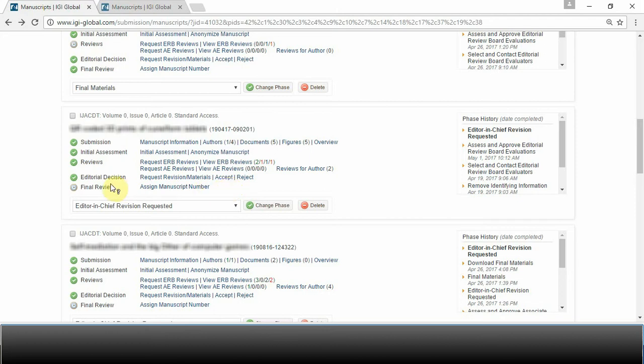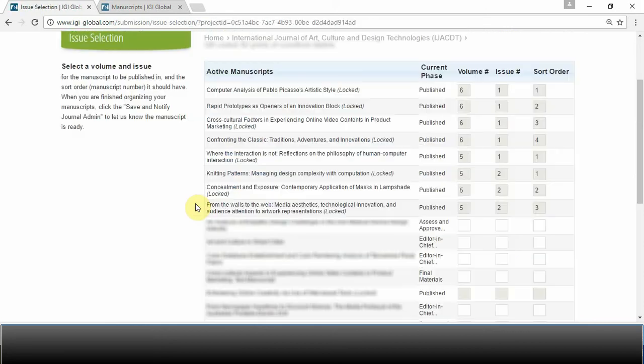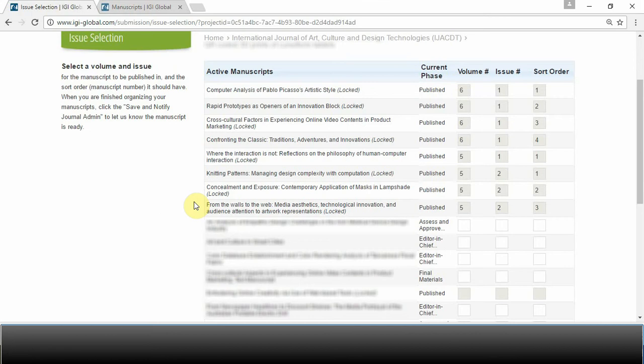Within the final review section, select Assign Manuscript Number. This page shows all the active manuscripts that have been submitted to your journal. It will automatically filter out any rejected or already published manuscripts.